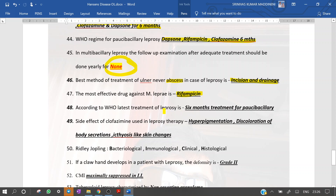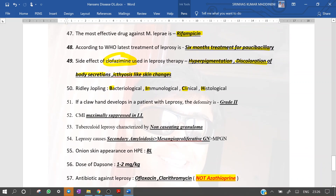According to the latest WHO guidelines, treatment of leprosy is 6 months for paucibacillary. Clofazamine usage in leprosy patients causes hyperpigmentation, discoloration of body secretions, and ichthyosis-like skin changes; patients often ask to change medication because of these side effects. Remember that Ridley-Jopling classification is bacteriological, immunological, clinical, and histological — as highlighted by the letters B, I, C, H.